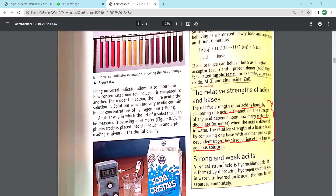Strong and weak acids: a typical strong acid is hydrochloric acid with formula HCl, which I also mentioned and drew on the pH scale. It is formed by dissolving hydrogen chloride gas in water. The ions formed separate completely - for example, if you have 30 HCl molecules dissolved in water, you get 30 H⁺ ions and 30 Cl⁻ ions.